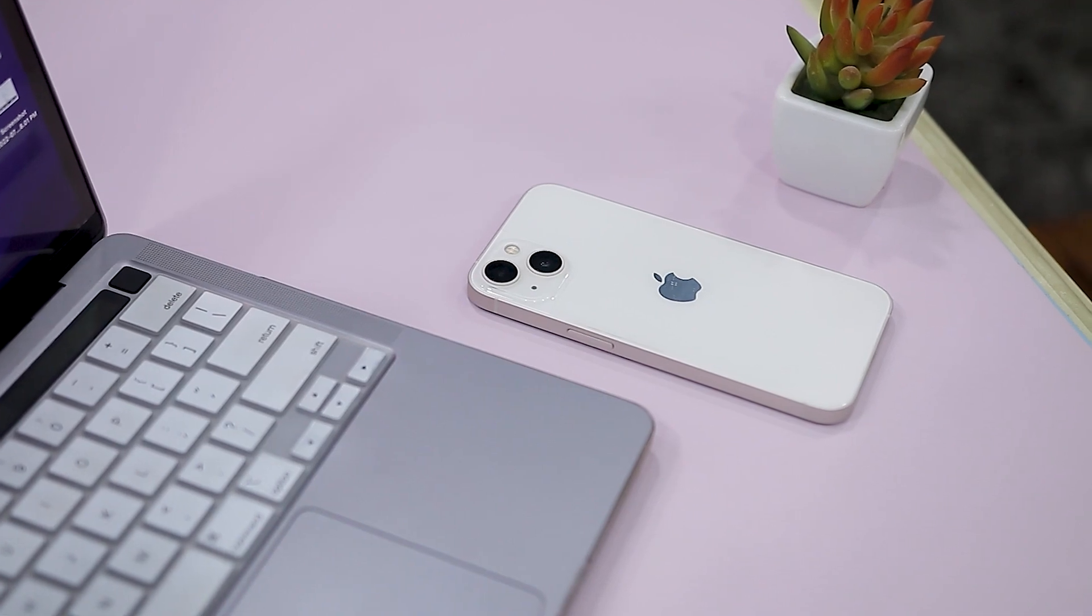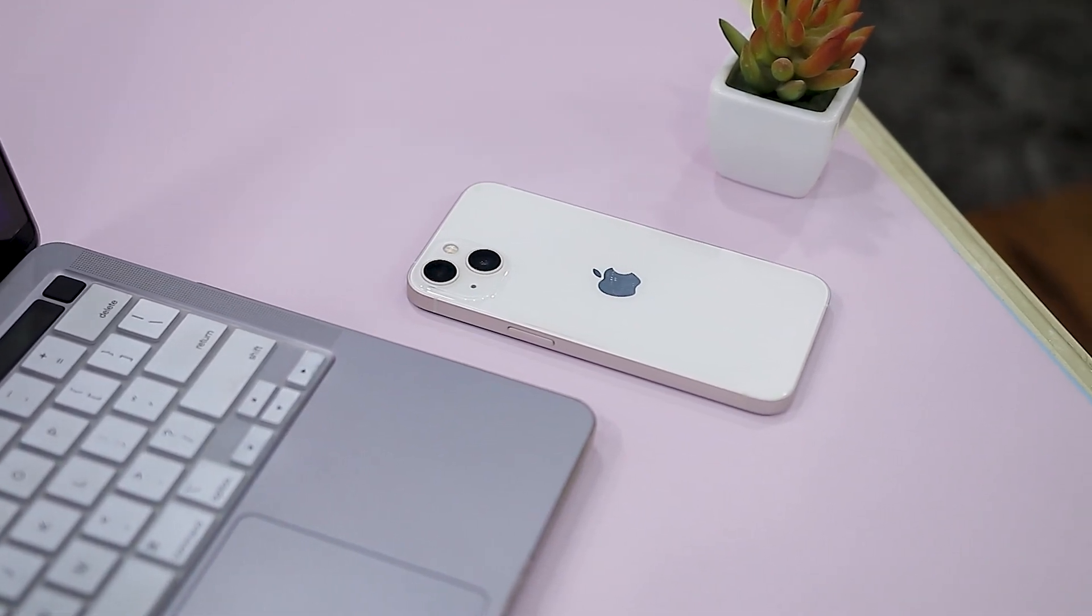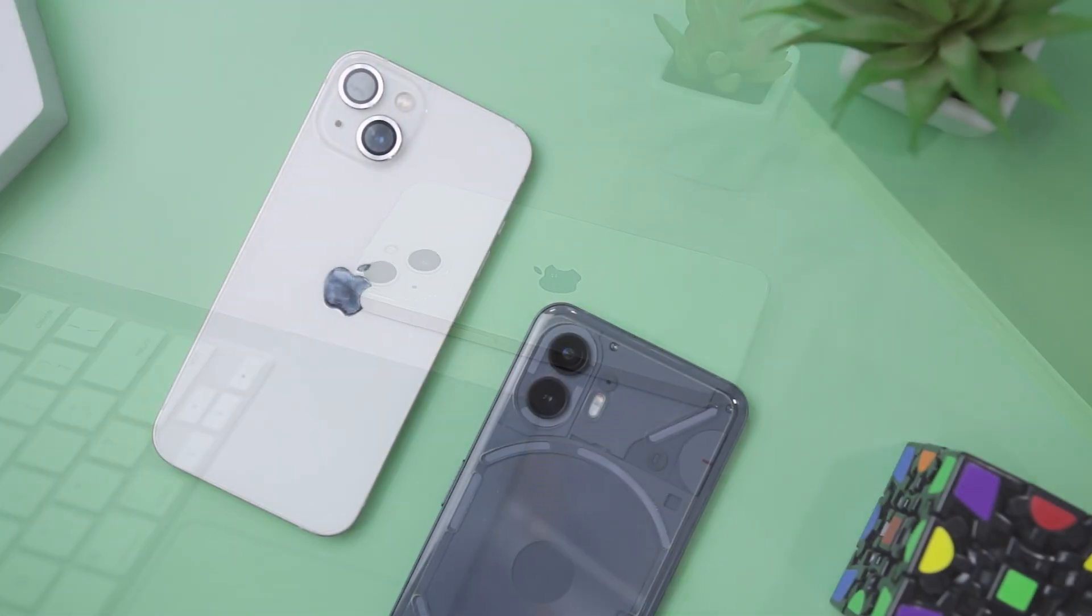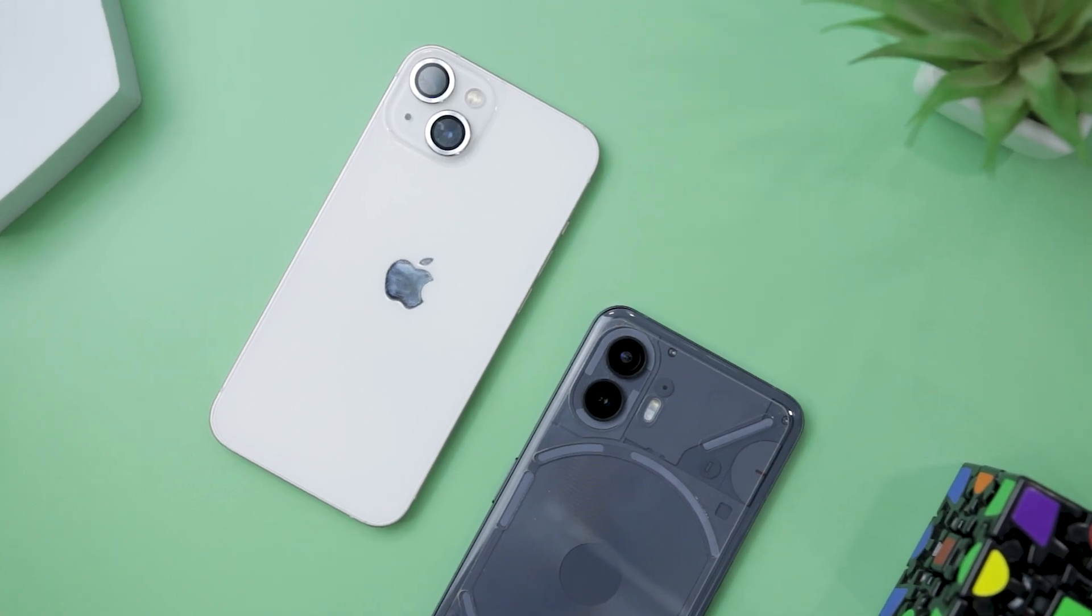Now one of the standout features of Dr. Phone is how effortlessly it lets you transfer data between phones, whether you're using iPad, iPadOS, or Android. This tool has got you covered. No compatibility issues to worry about. It's designed to make the process smooth so you can move your data without any hassle.